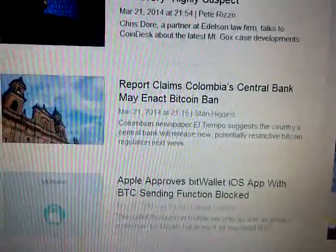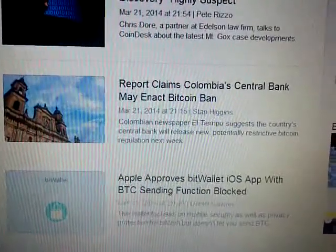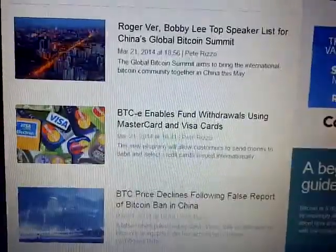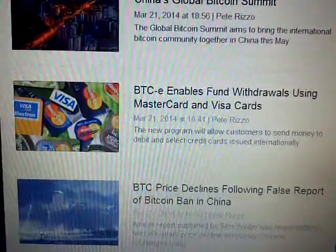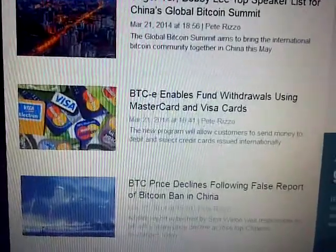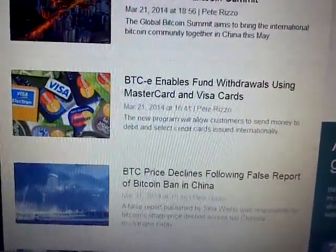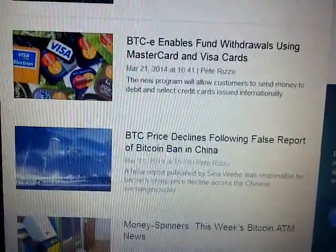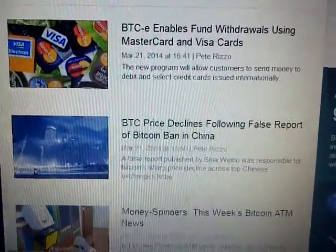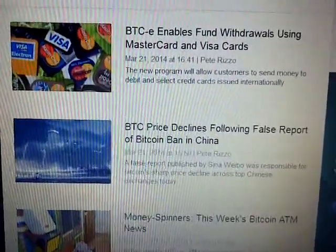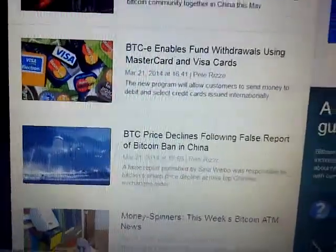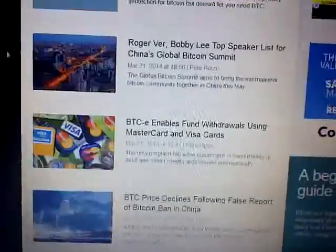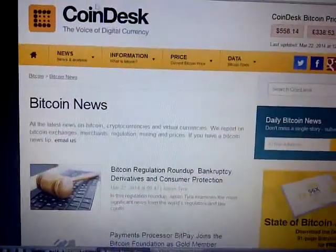Colombia looks like they may ban Bitcoin - that would be an obvious reason for price movement. This is what I was talking about - BitC enables fund withdrawals using Mastercard and Visa cards. I haven't done any of that but a lot of traders tell me it's hard to get money out of BitC. For me it's just another trading platform. If you're long into Bitcoin you're basically trading Bitcoins - you're not really trying to cash out. If you do cash out you would do that in reality, not through the exchanges in my opinion.